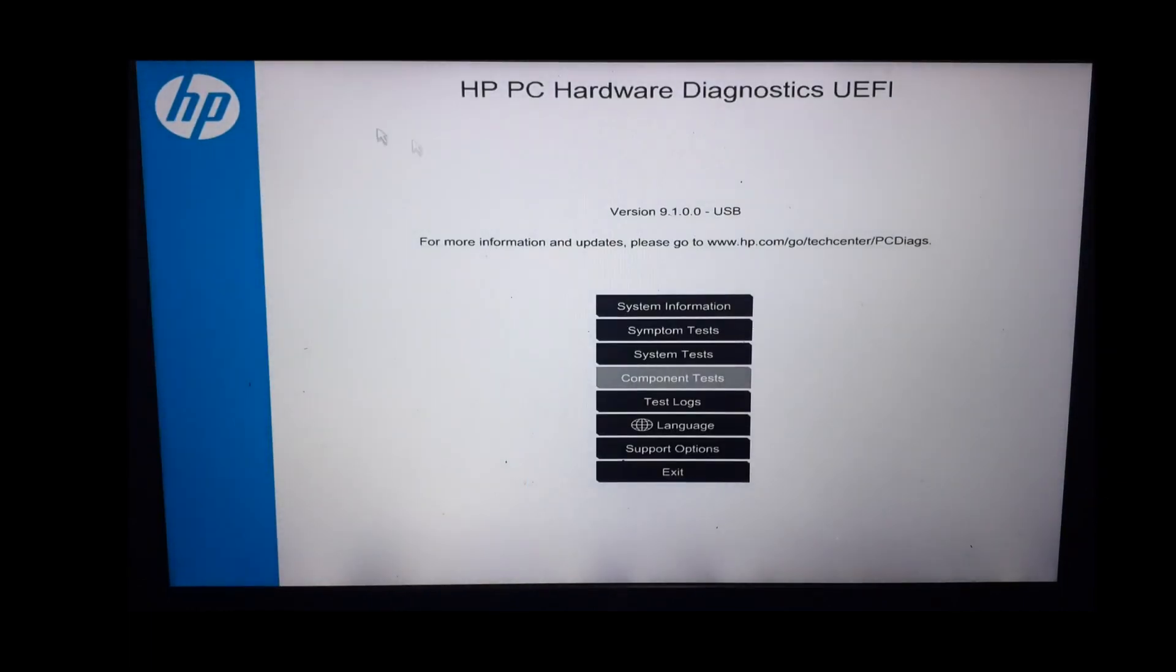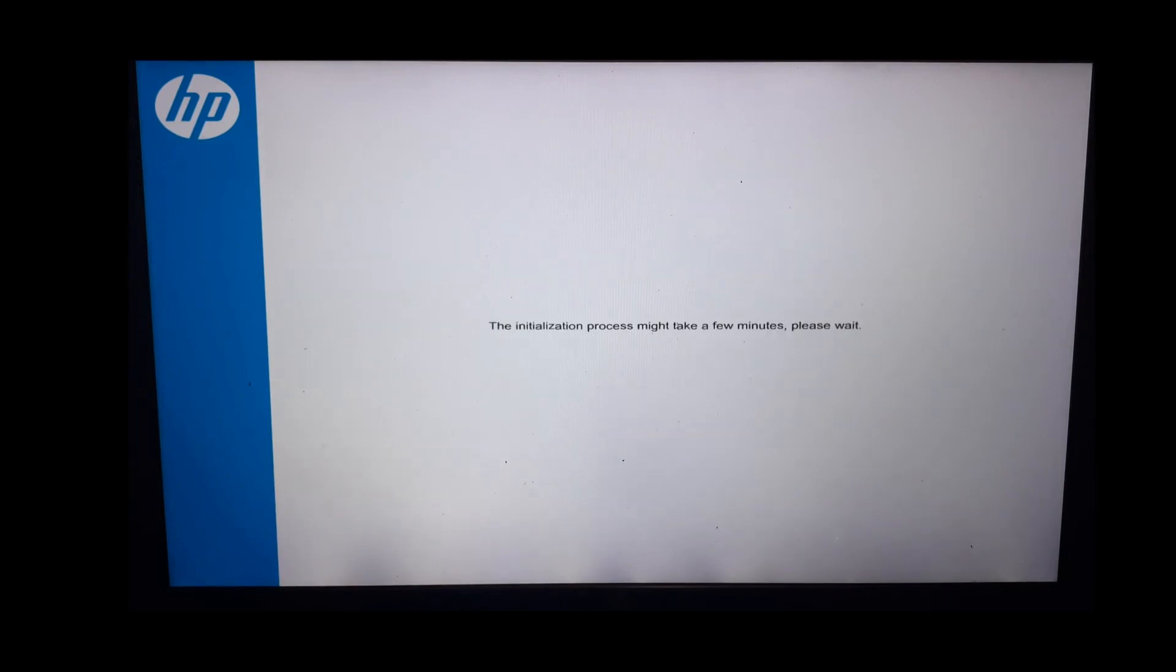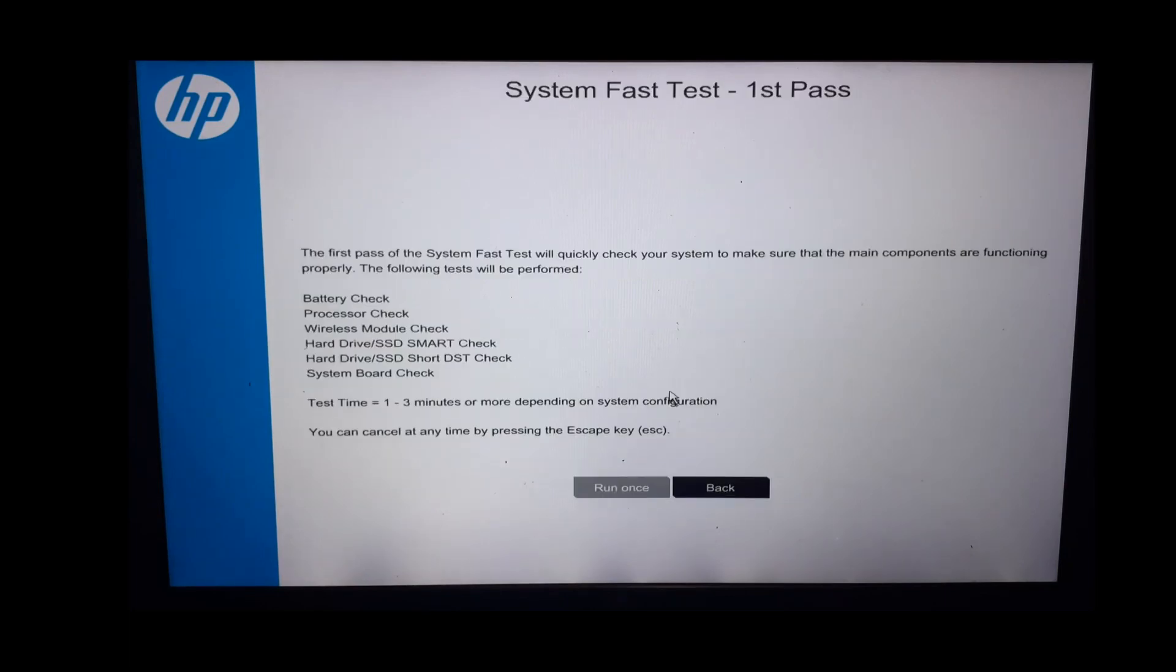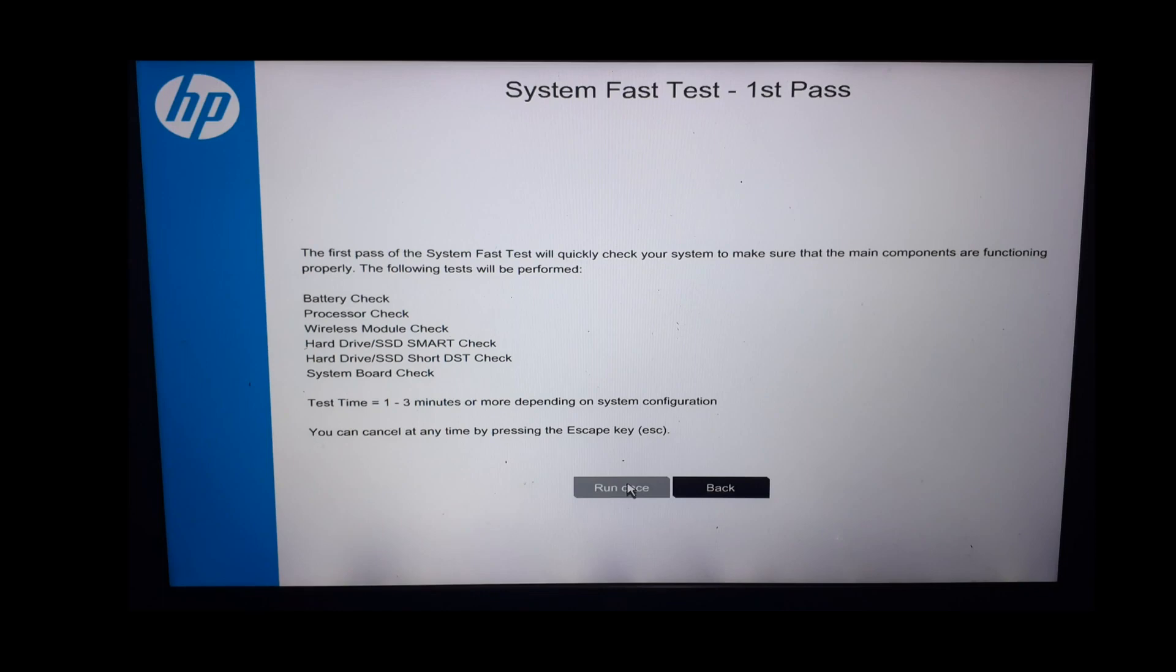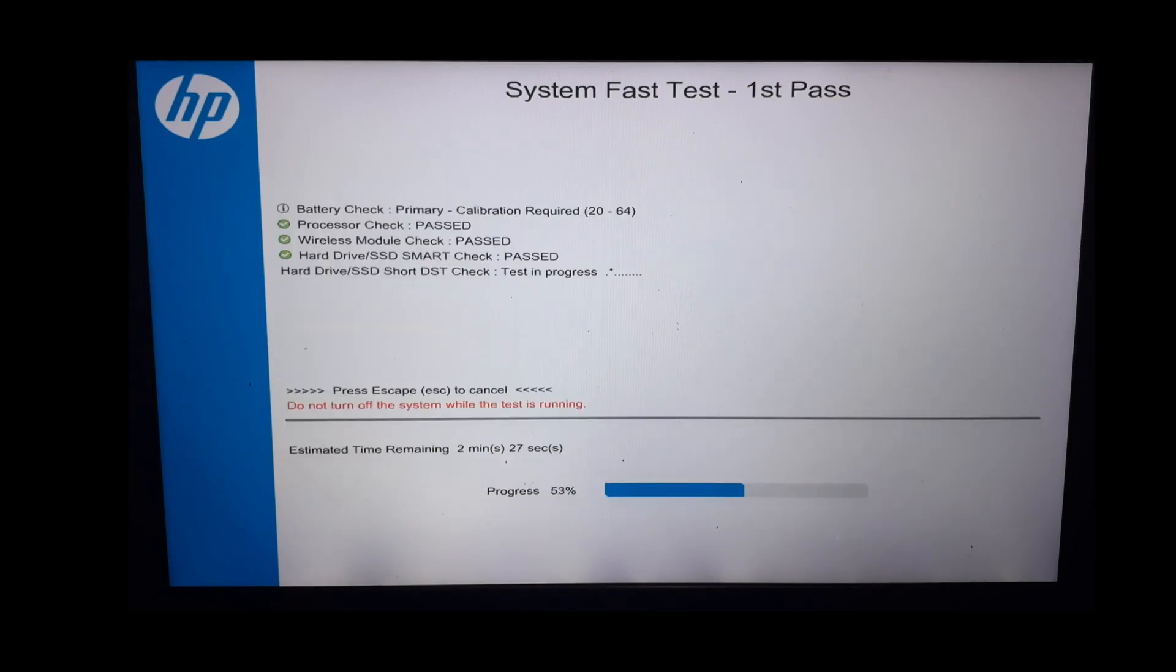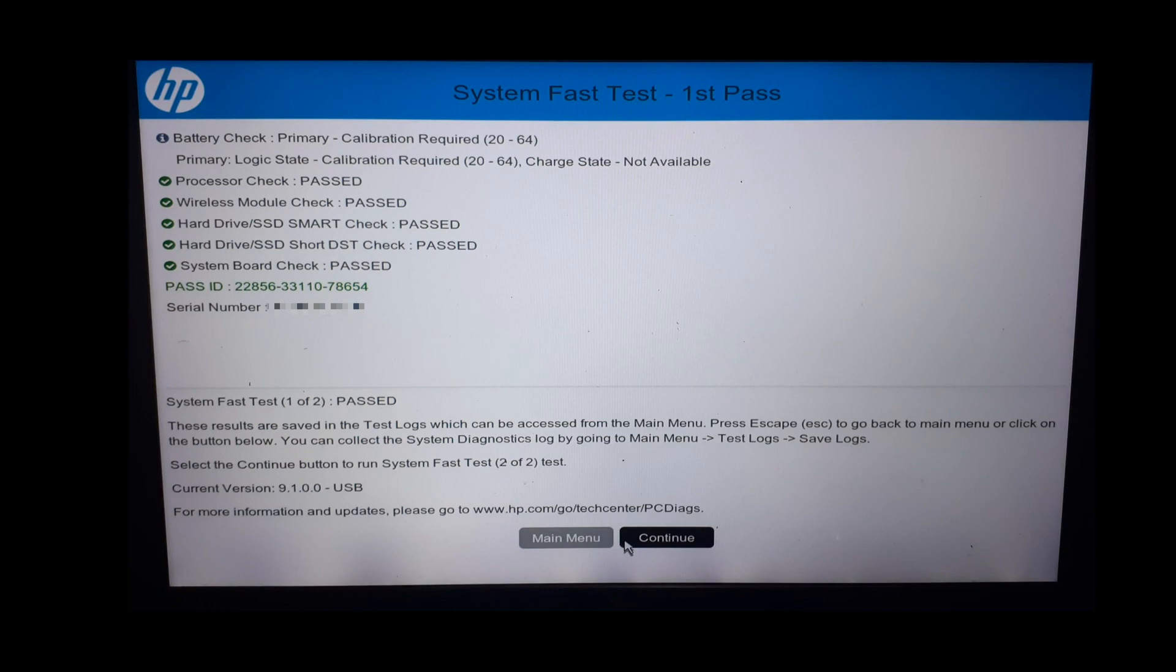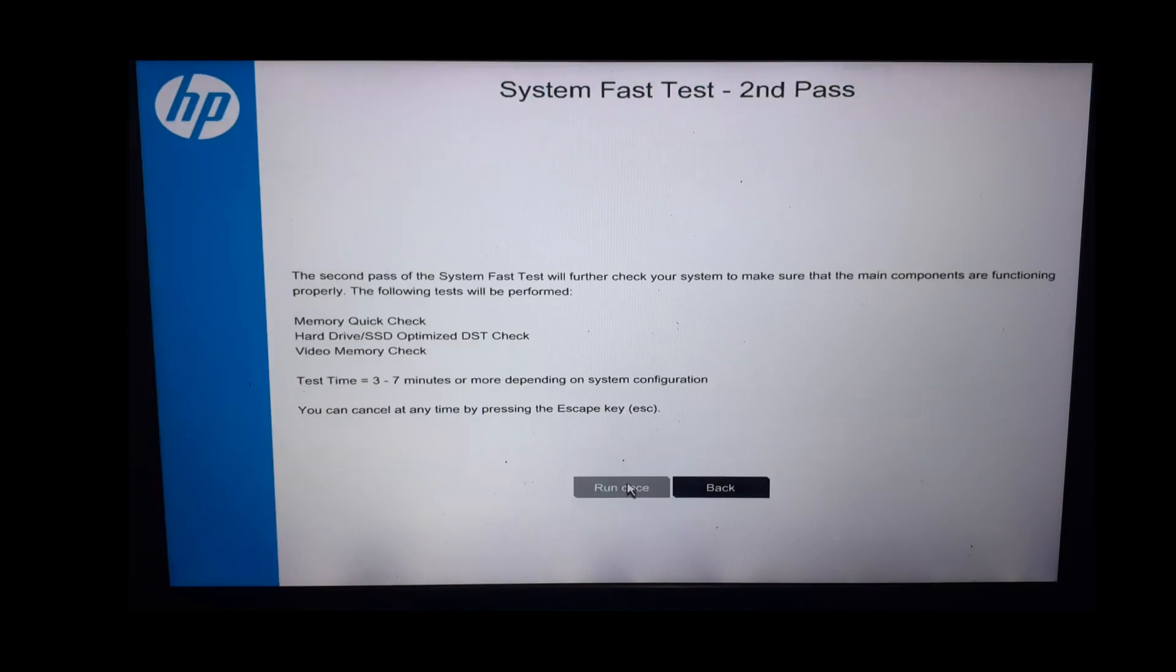Now let us also perform one system test. We will do a fast test. You can do an extensive one. This is a two-stage test. In the first pass, the following mentioned will be checked. Let's run the test. These tests will take some time to execute, so please be patient. This is the result of first stage test. Except for my system battery, all are passed. I know my system battery is not functioning properly.